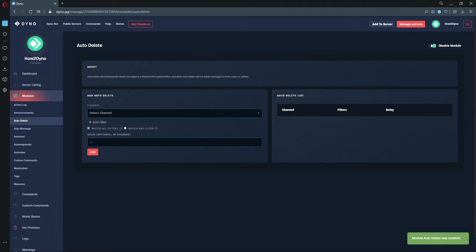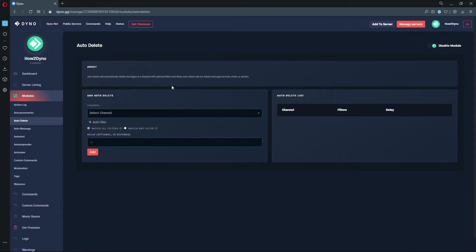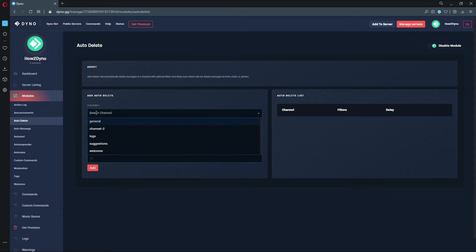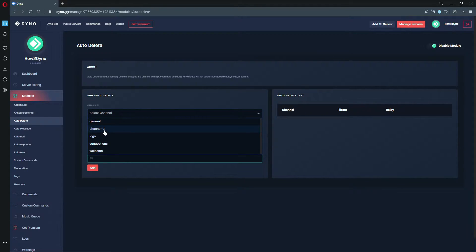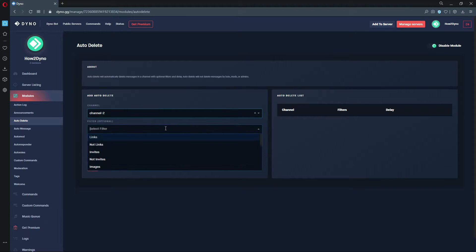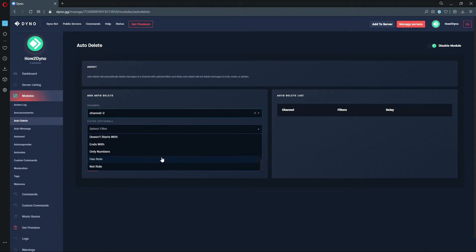Please make sure this is toggled green - that means the module is enabled. This Auto Delete module will automatically delete messages in a channel based off the filters you select. We're going to start with selecting our channel. In this case, we're going to use Channel 2.